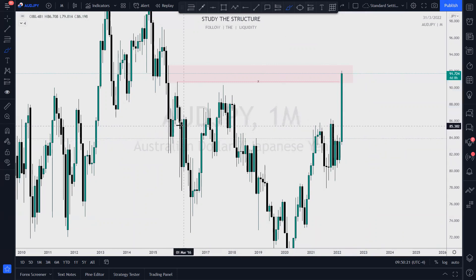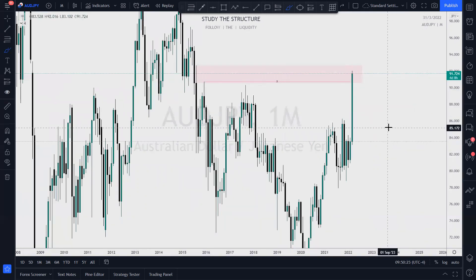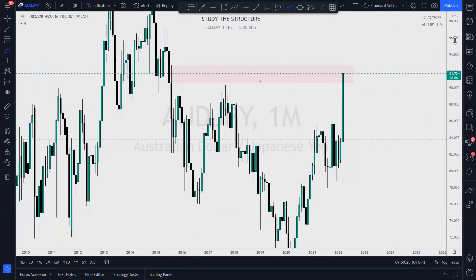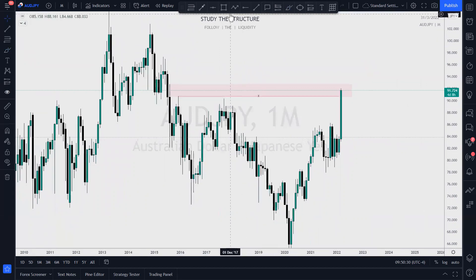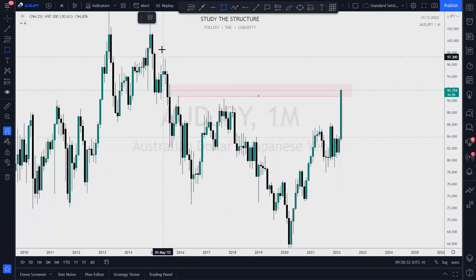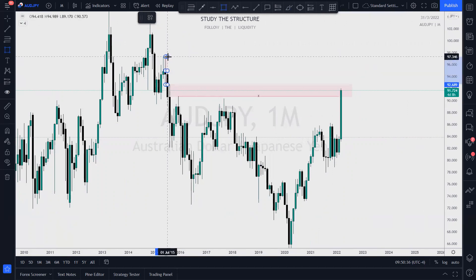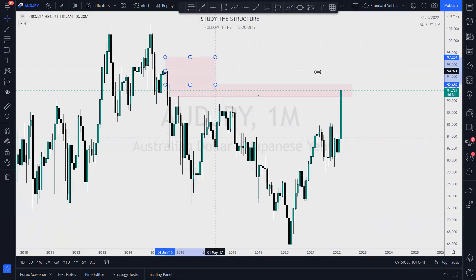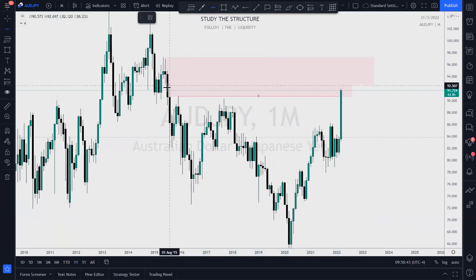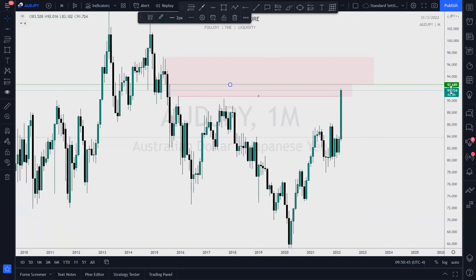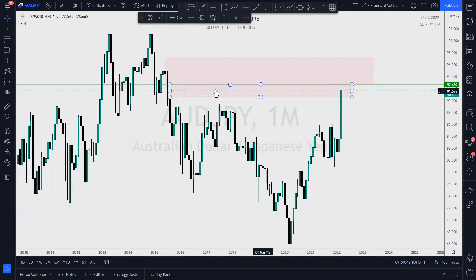Bear in mind what is coming up next week, and bear in mind this is the end of quarter one. As far as a target on the monthly, I'm looking at this zone of supply right here — from here to here. This will be starting at 92.68, just call it 92.6 or 92.7. That's the zone I'm looking at that I believe price will want to tap into, because this is the next zone of supply.